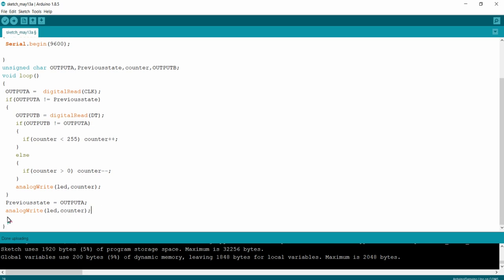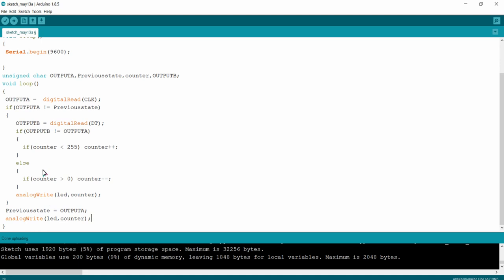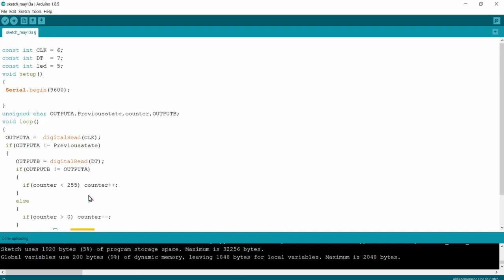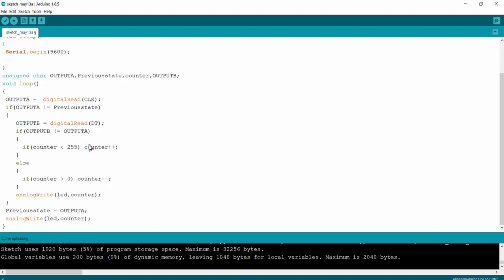After the check I am writing analogWrite(LED, counter) inside the void loop. The encoder value is directly passed to analogWrite of the LED pin. Turning the encoder clockwise increases the counter which increases the LED brightness, and rotating counter-clockwise decreases the counter which decreases the brightness. That's the full output logic. I am uploading the program to the Arduino UNO development board.